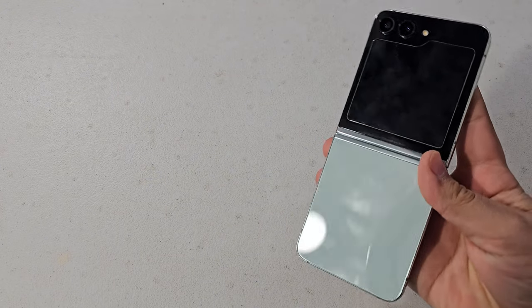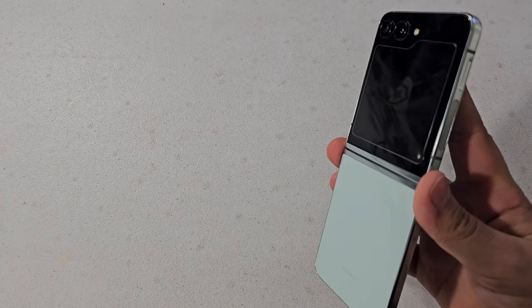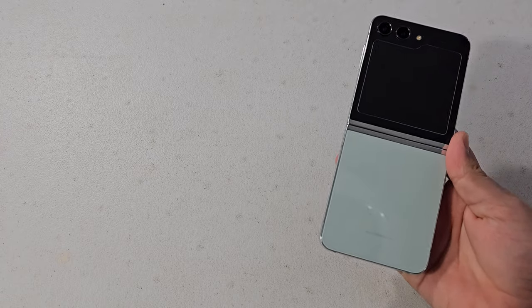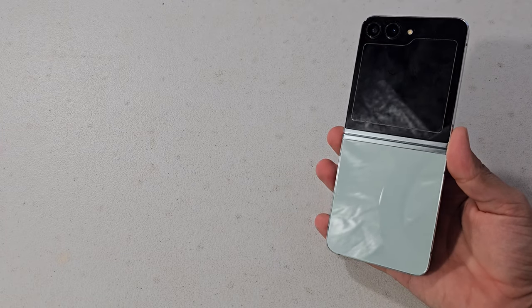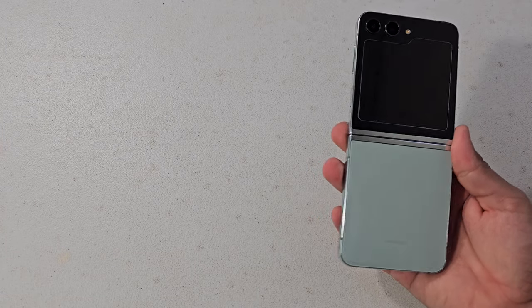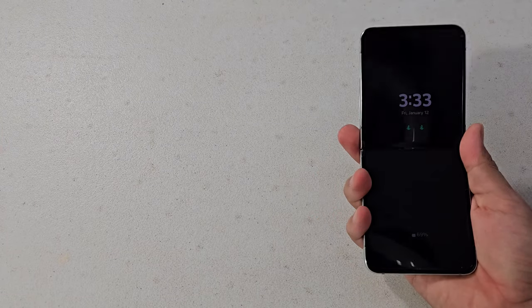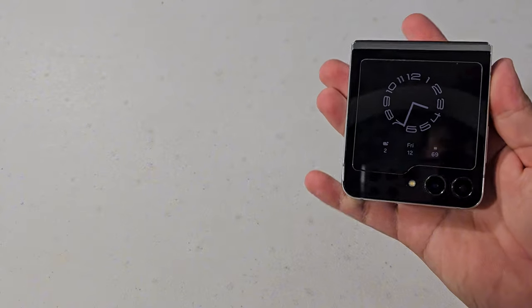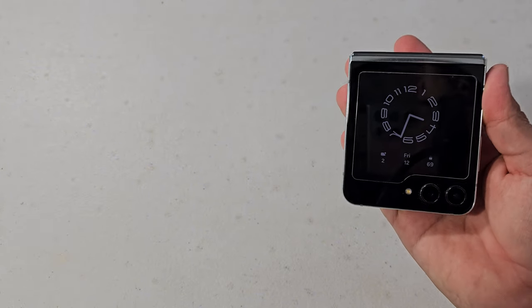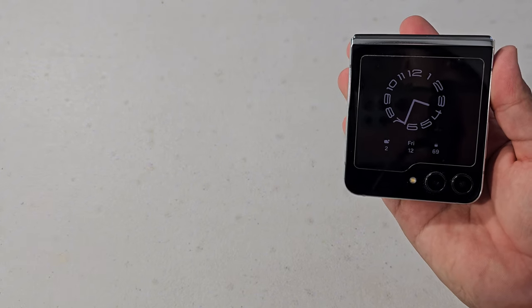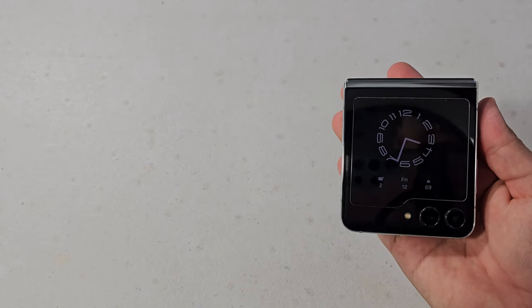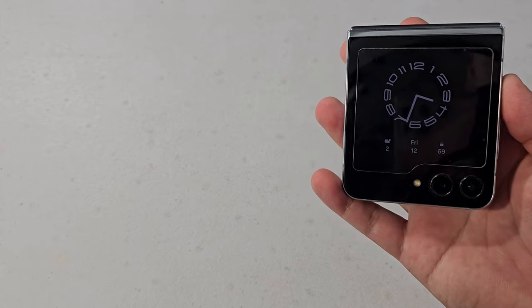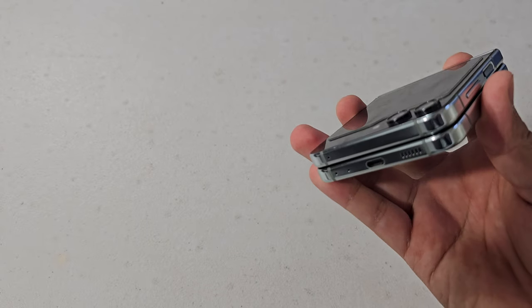What's up guys, so the Galaxy Z Flip 5 has been out for 6 months now, and I'm here with all my favorite things about this device, and just why I 100% can't recommend this to those of you who are watching this video and might be interested in picking this device up, so let's get started.